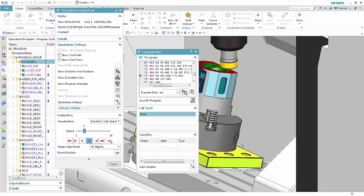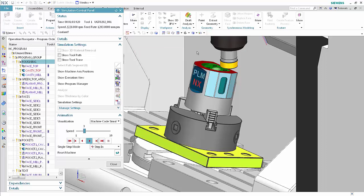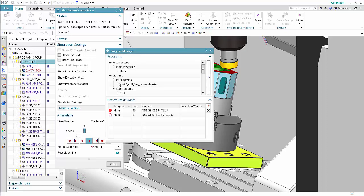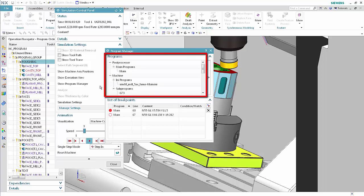Close the execution view dialog box. Use the program manager dialog box to view any code that is currently located in the CAM setup. Click Show Program Manager. The programs area displays a tree structure representation of all programs and sub-programs. When you double-click a program node, NX displays the program code. When you double-click a non-program node, NX displays the structure of the node, including paths to external files.